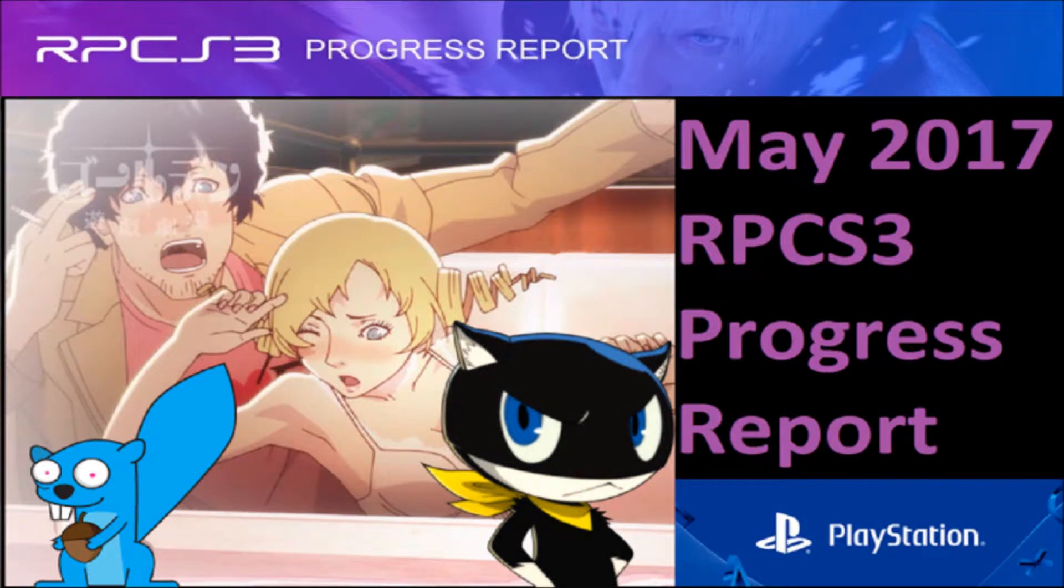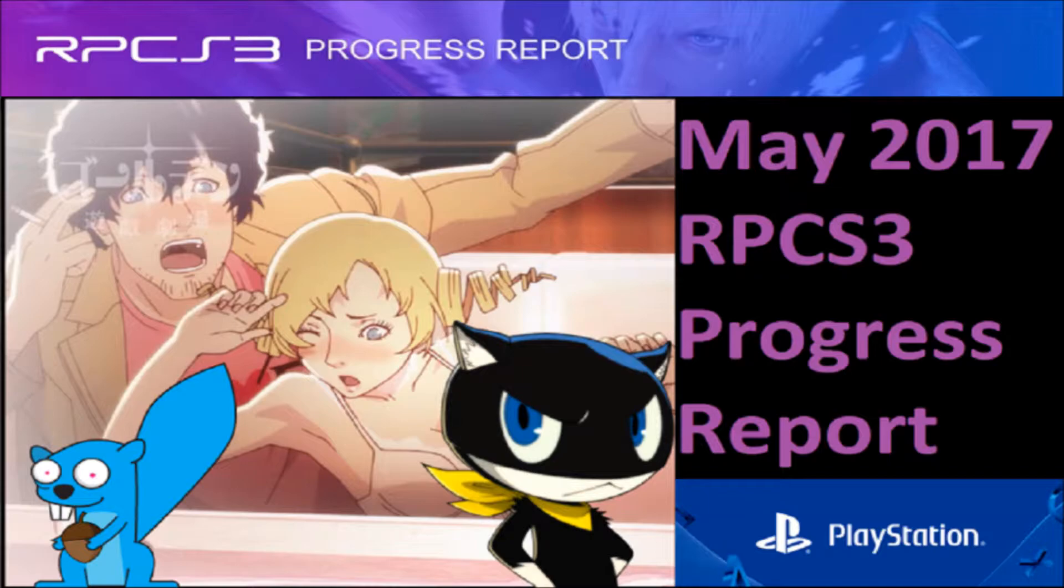Hello everyone, JobinBlu here with the RPCS3 progress report for May 2017. In this video I'm going to be showing you a selection of games that have either improved in terms of compatibility or performance.